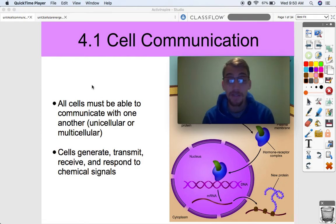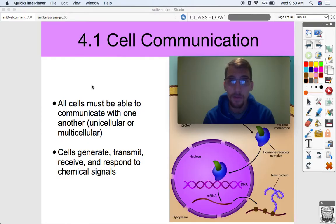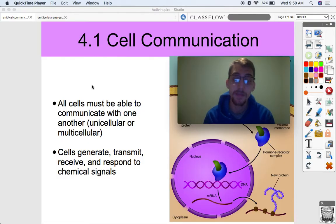Hi everybody, it's your AP Bio teacher, Mr. Poser. Today we are starting the fourth unit in AP Biology, which is on cell communication and the cell cycle.